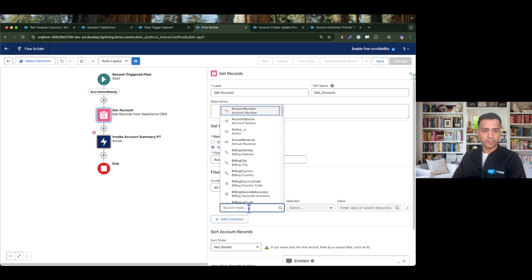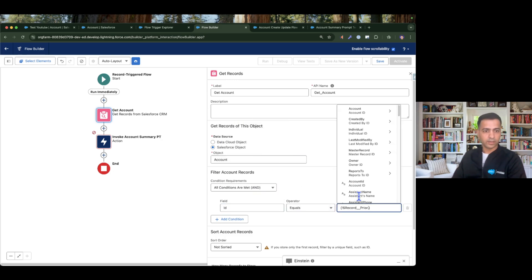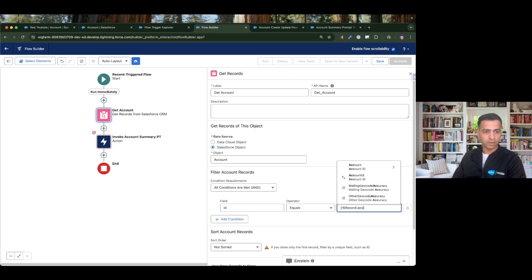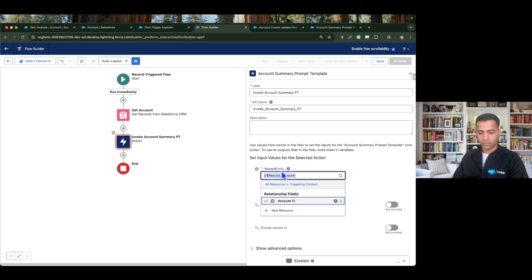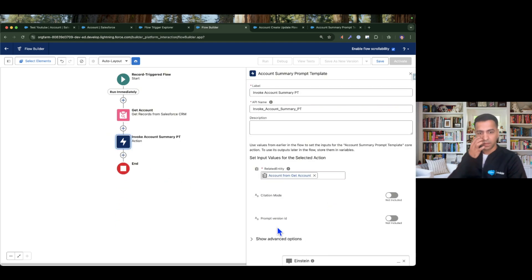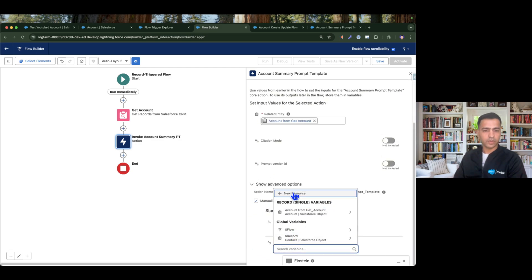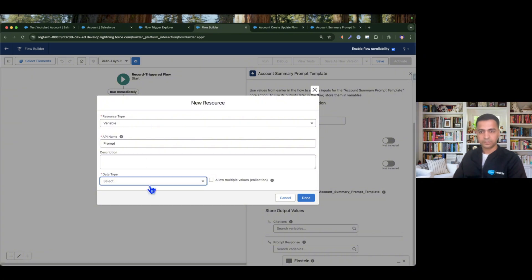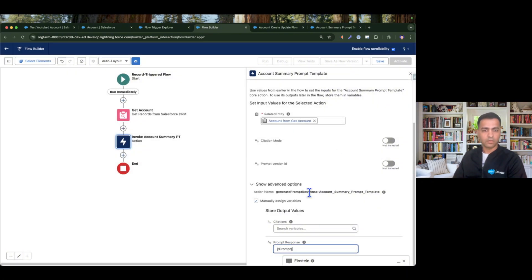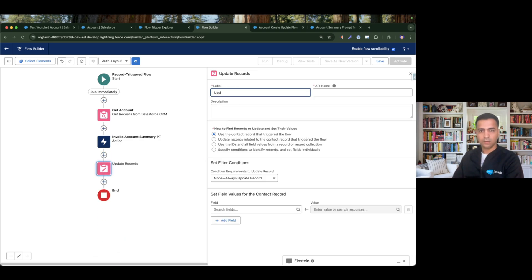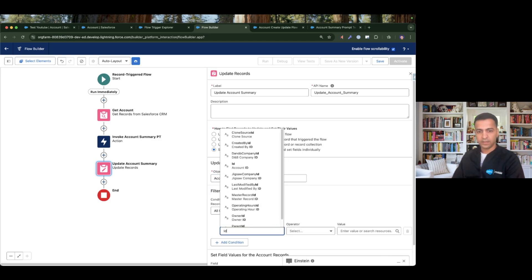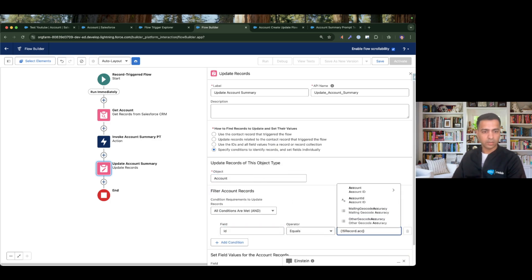Since the prompt template needs the whole account object, I'll first use a Get Records element to fetch the account where ID equals the triggering contact's Account ID, and get just the first record. Then I pass that full account record to the prompt template. I receive the response in a new prompt variable of type Text. Once I have the response I use an Update Records element — 'Update Account Summary' — specifying the Account object.